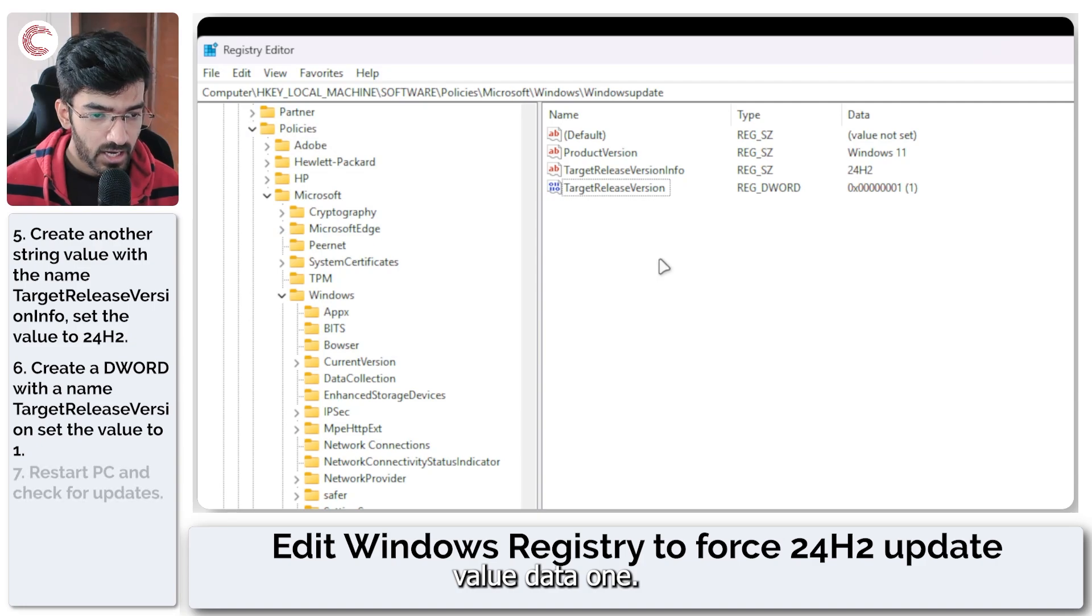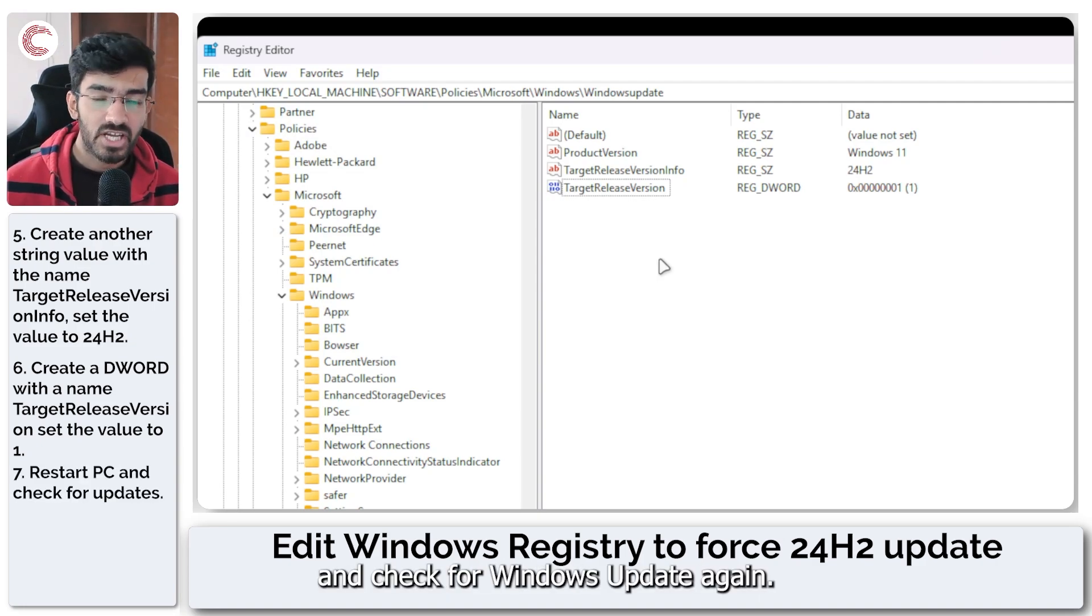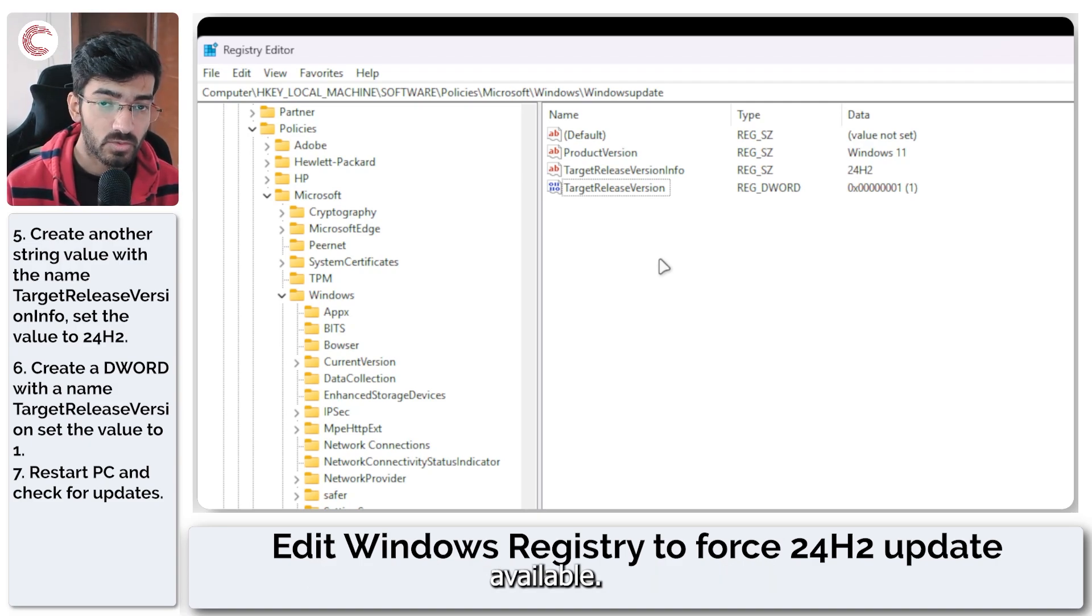And that's it. Now you can restart your system and check for Windows Update again and you should see an update to 24H2 available.